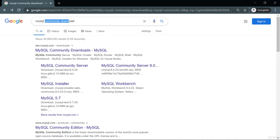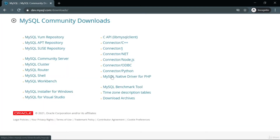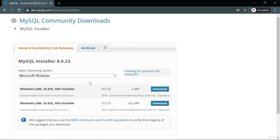Let's go to Google and type 'MySQL Community download' because we will use the MySQL Community version. I'll click the first link. There are many options but I will use the MySQL Installer for Windows. If you are using Linux or Mac OS, I will also share links for those. I'll click download for Windows.